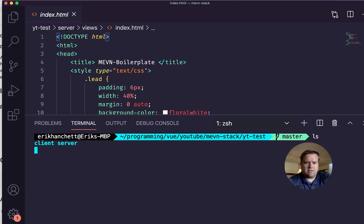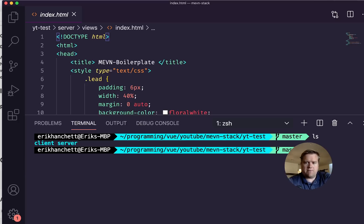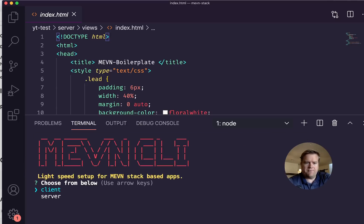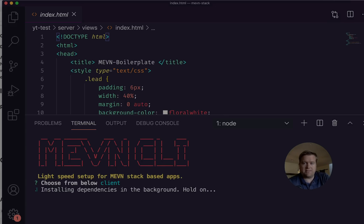So I can change directory to that YT test folder. And I have this client and server folder. So if I want to actually run it, I can do MEVN serve. And it's going to ask us what I want to run first, client or server. So I'll just show you the client. And this will just take a moment. It's installing some dependencies.